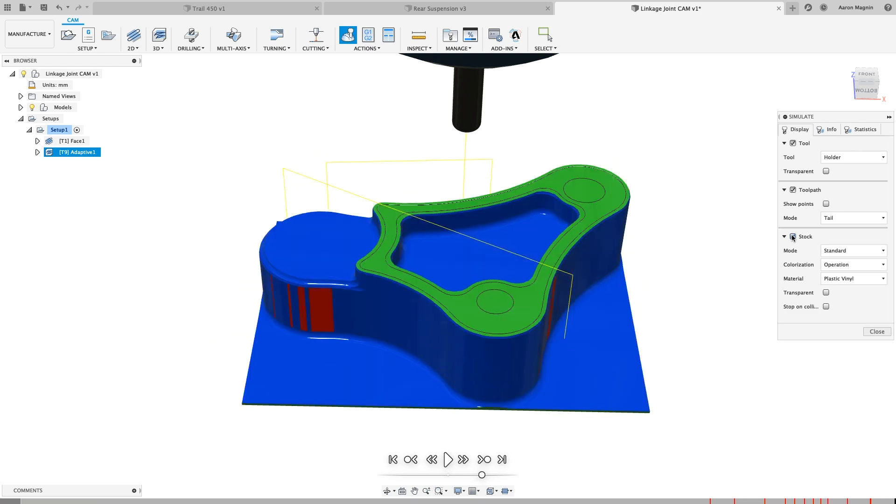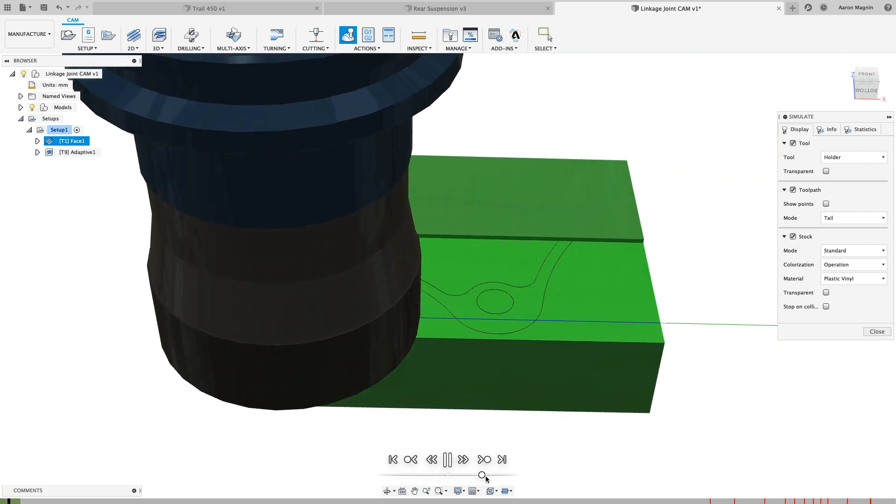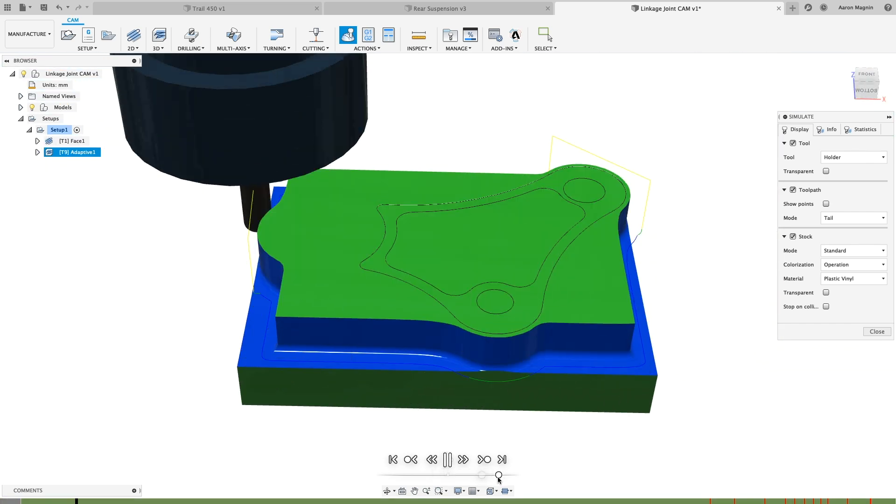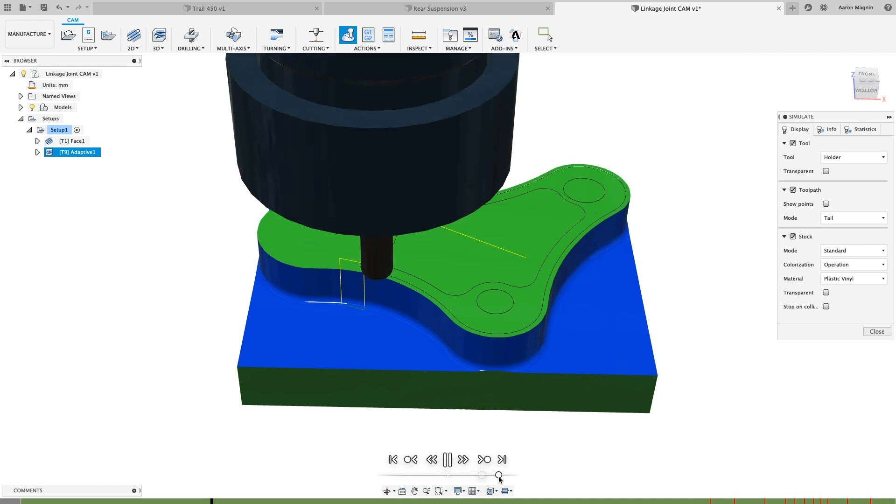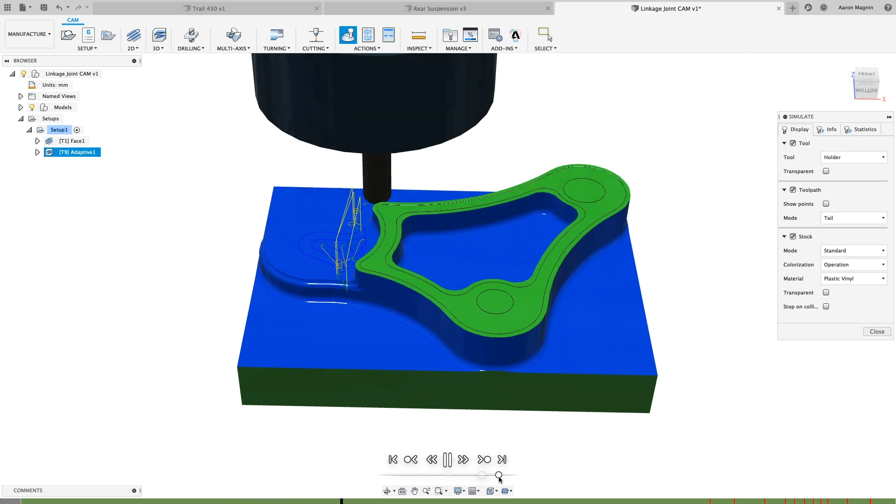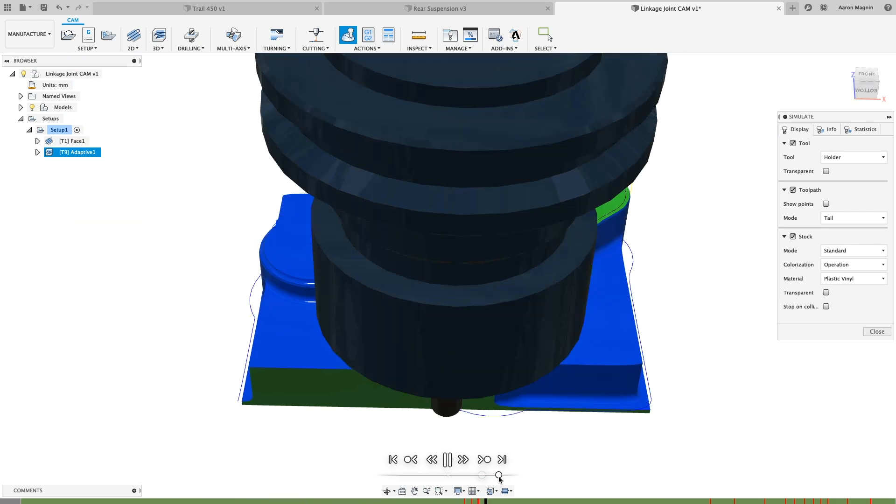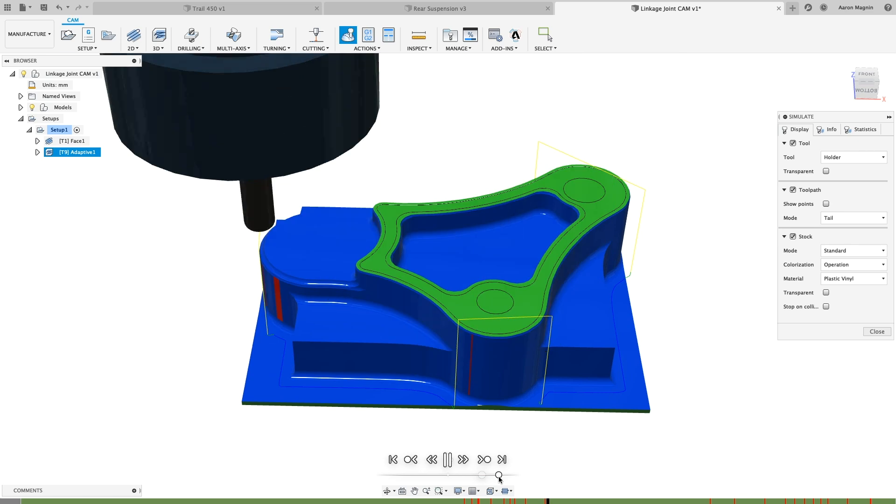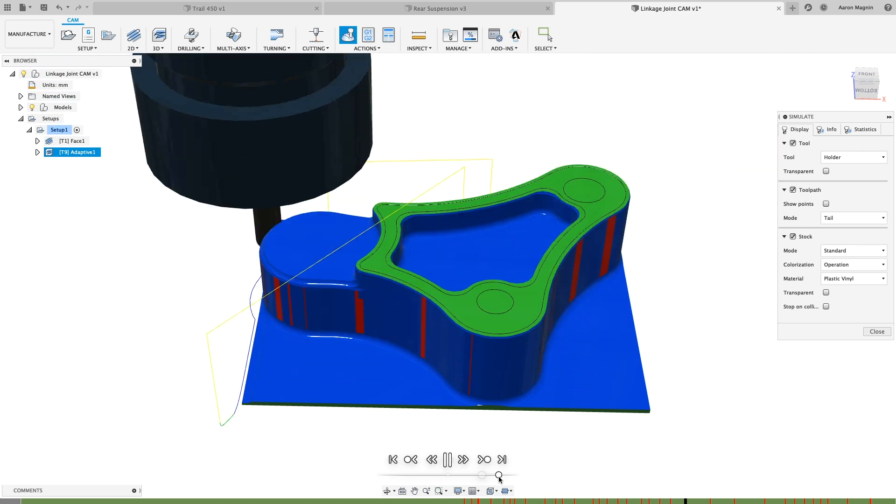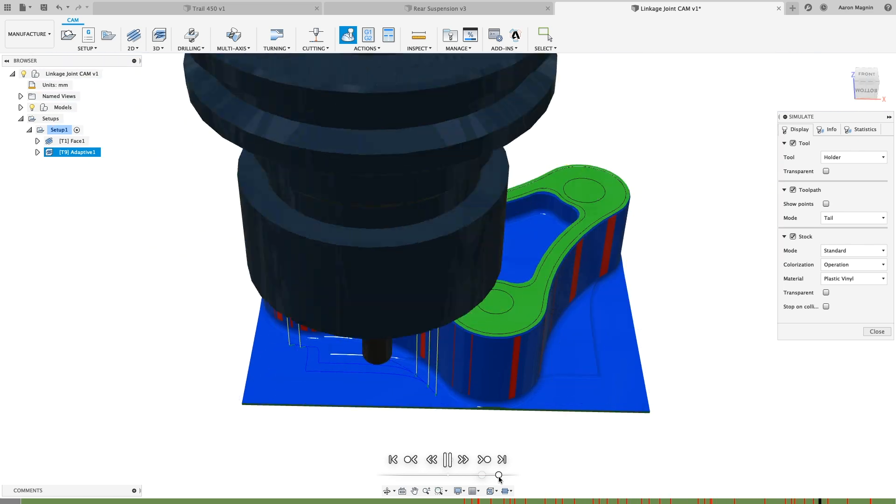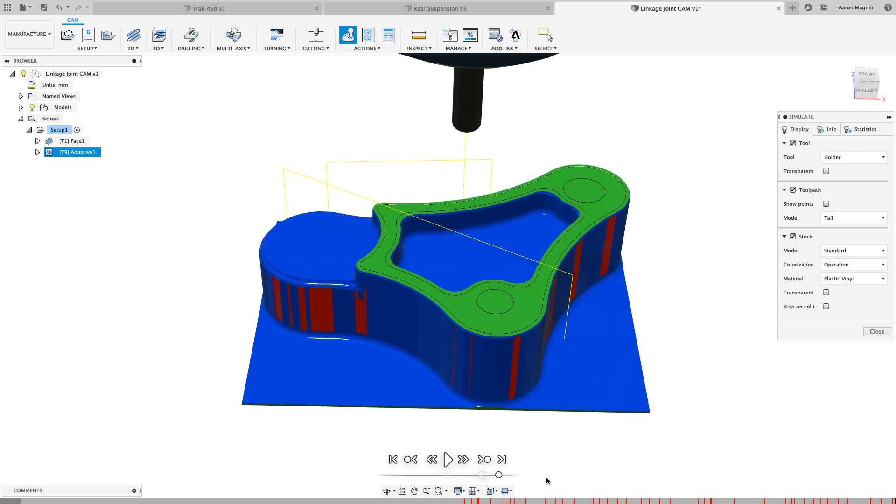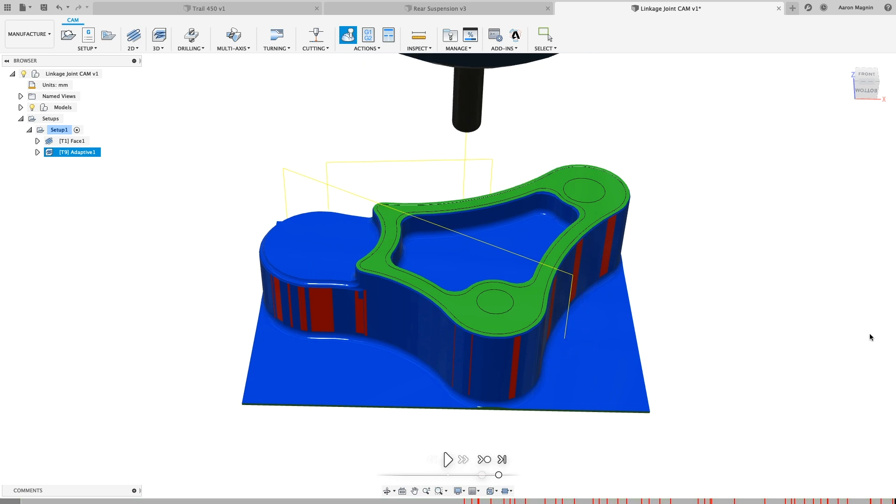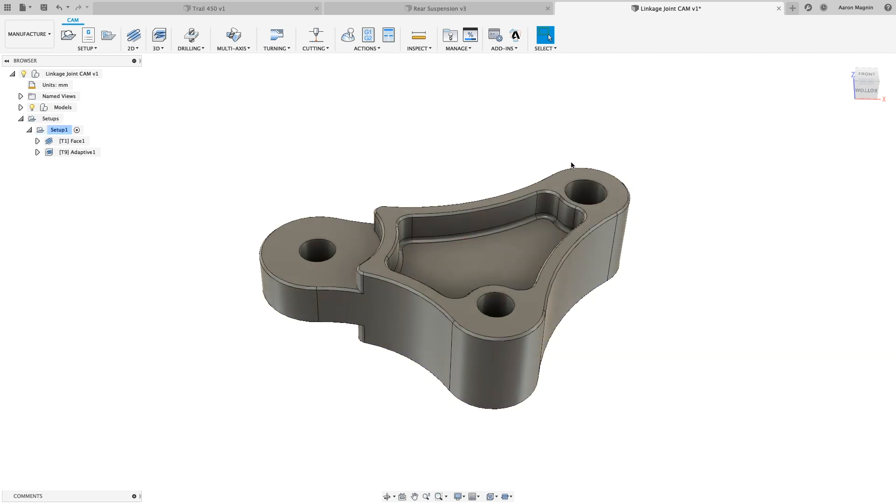With the toolpaths done generating, let's take the output a step further by interrogating the stock simulation. As we play through the timeline, you might notice a number of red sections. These are bad to have, but great to know about. They represent when a collision will occur, but may be as simple to fix as swapping tools, adjusting pocket depths, or using different workholding. Knowing this upfront and adjusting now will keep my team happy by avoiding costly delays and late rework.